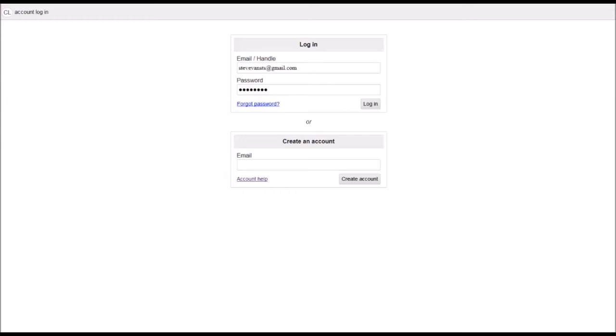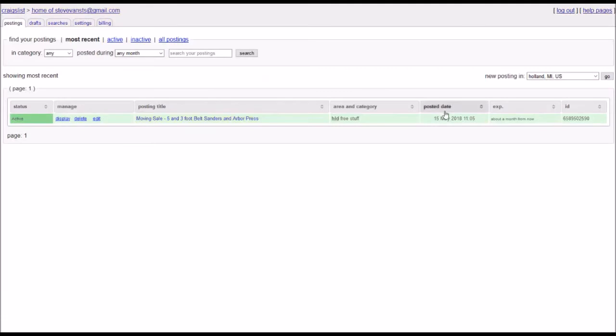It makes things a whole lot easier. So we're going to go ahead and log in to this account. And then once you log in, it's going to take you over to your postings page.